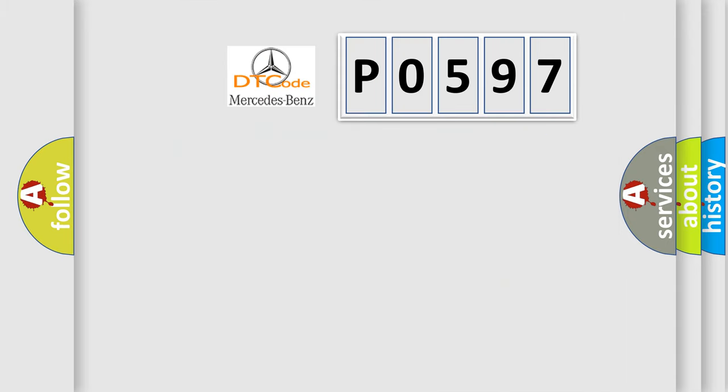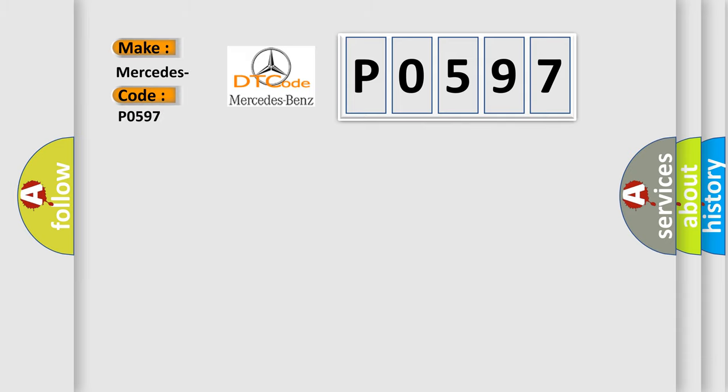So, what does the diagnostic trouble code P0597 interpret specifically for Mercedes car manufacturers?